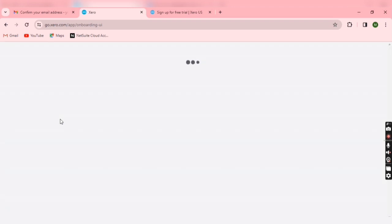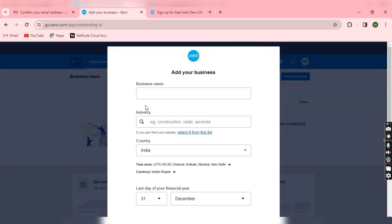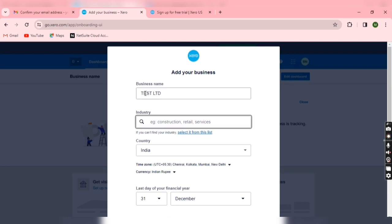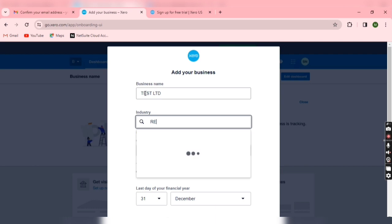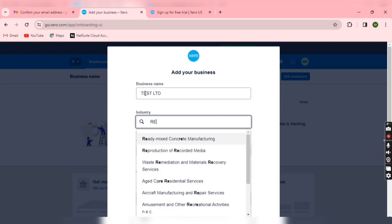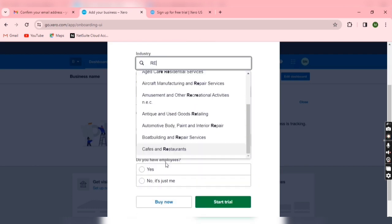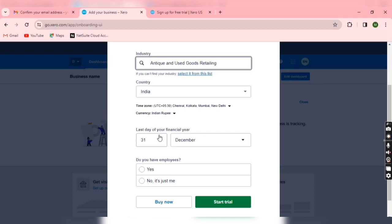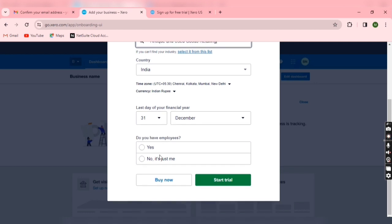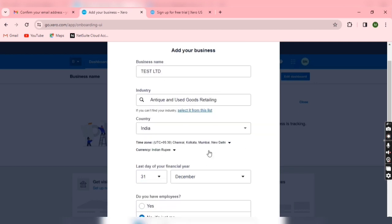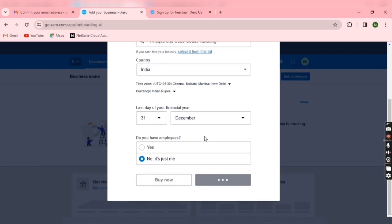Now we have to enter business name and all the things, so you can add anything here randomly because it's a trial version. So I'm just randomly entering name, industry type, then country, then last day of the financial year. Do you have employees? No, it's just me. Then start to add.